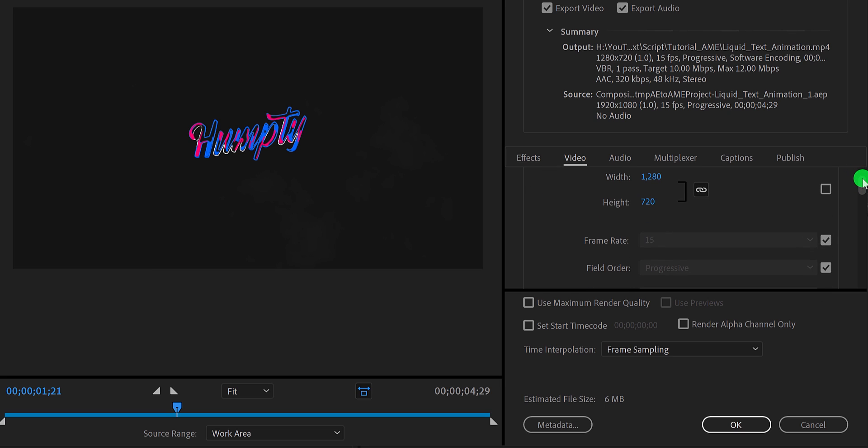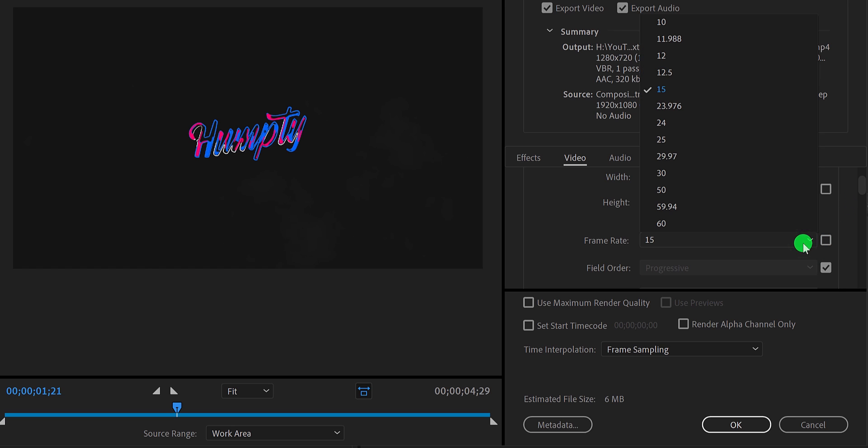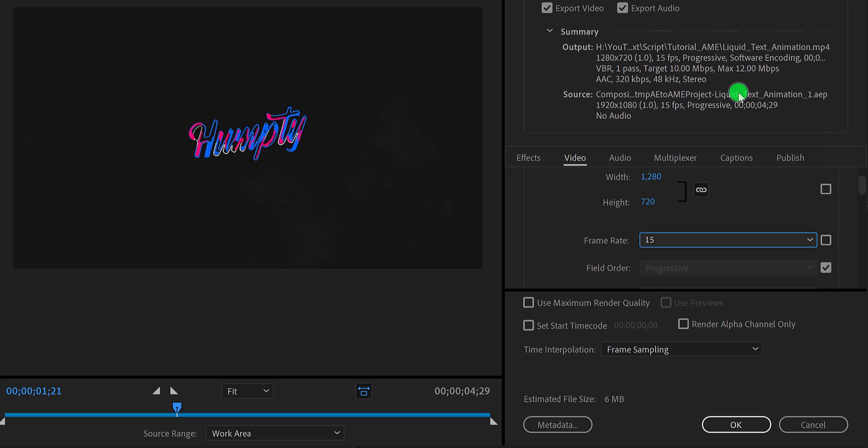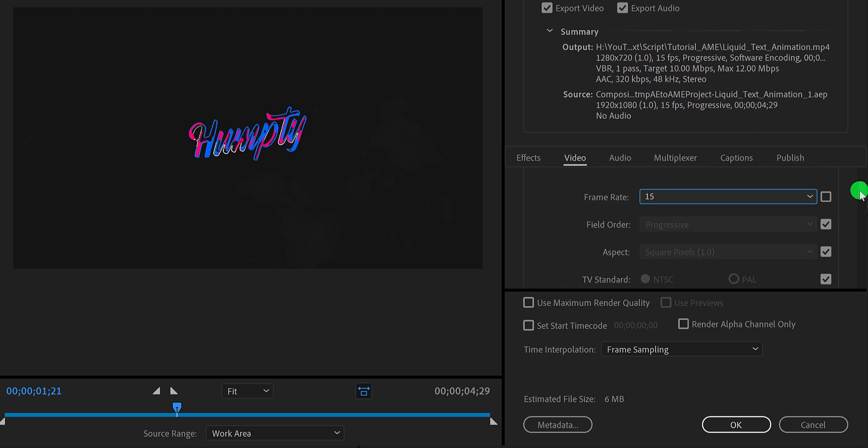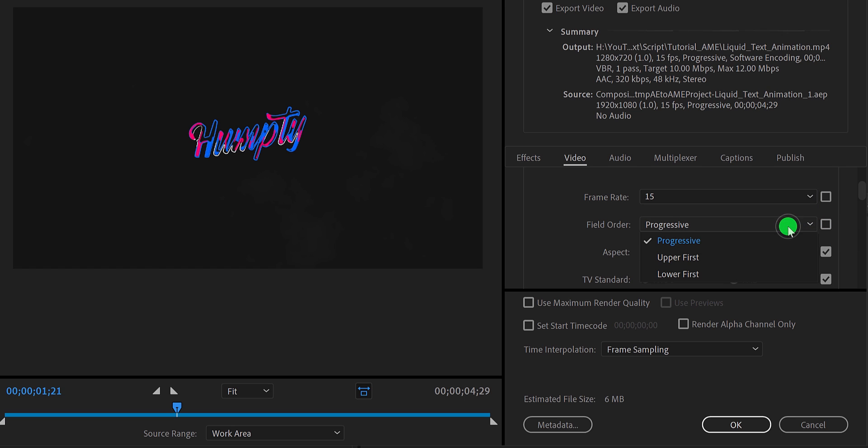The next option is the frame rate. You can change it as well by clicking on this uncheck button. I am keeping the default frame rate as my project. Also, make sure to change the field order to progressive, else it will show some random lines on the motion video.